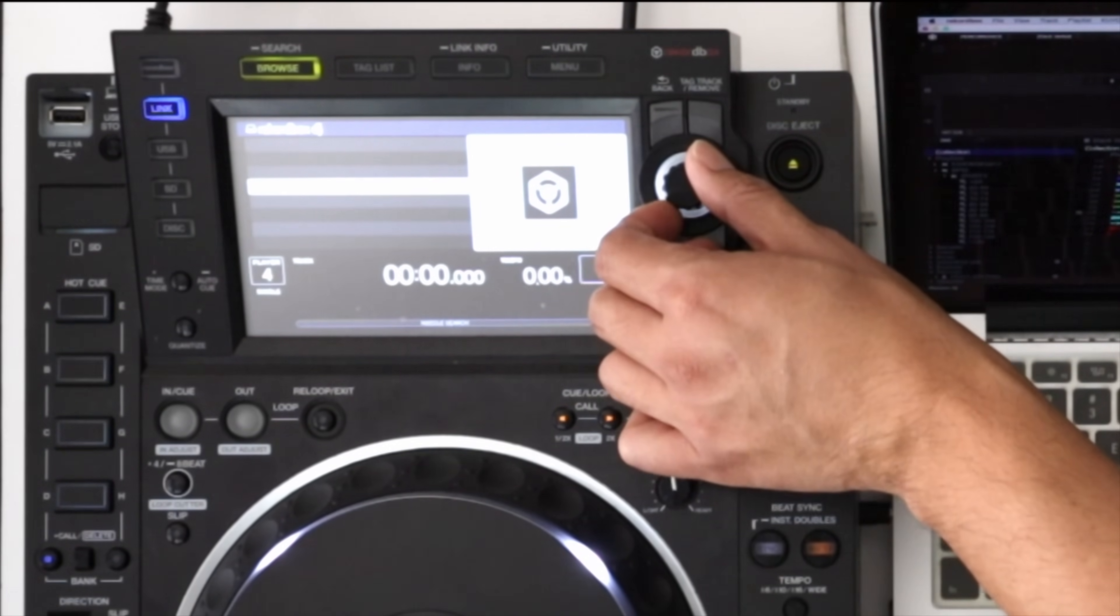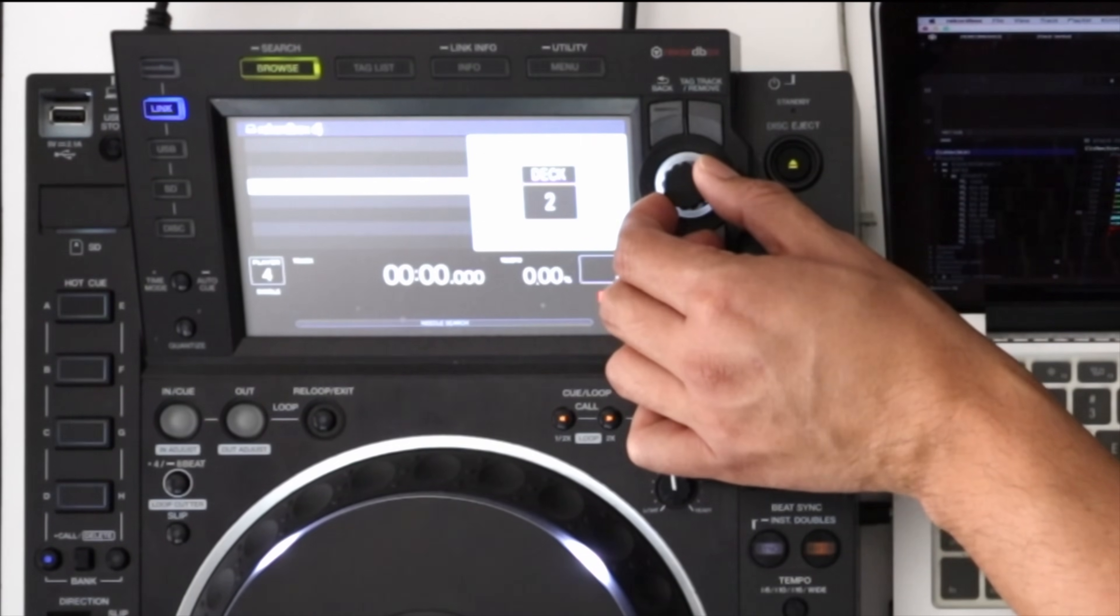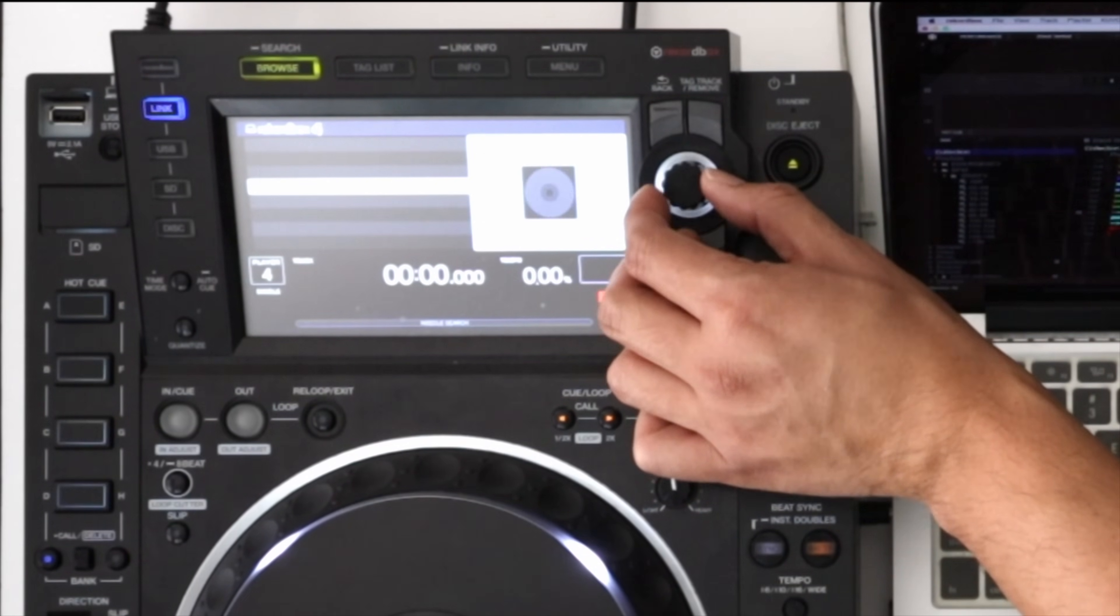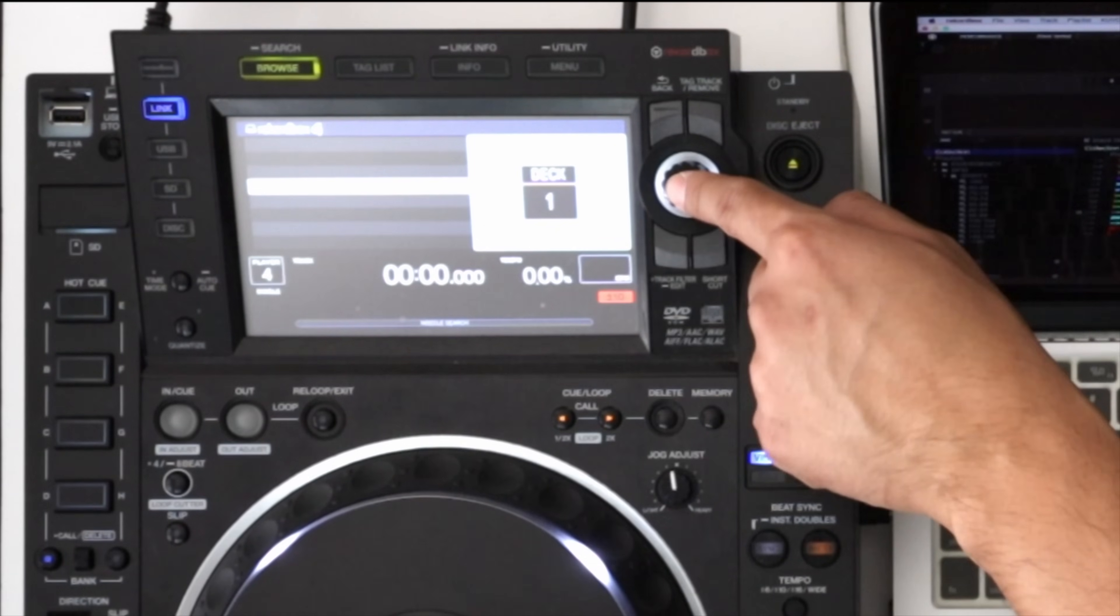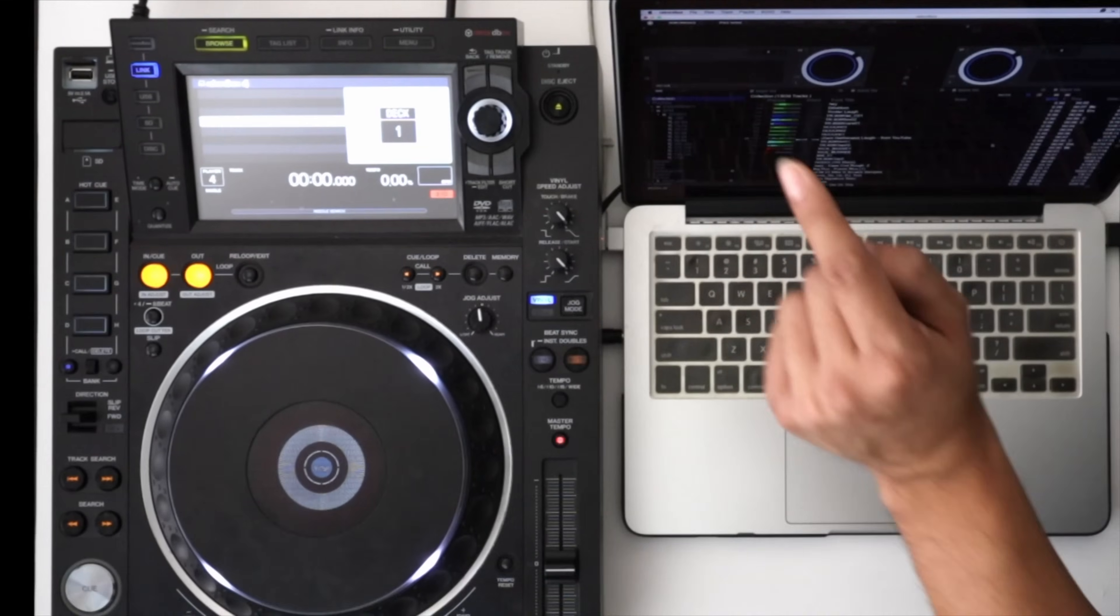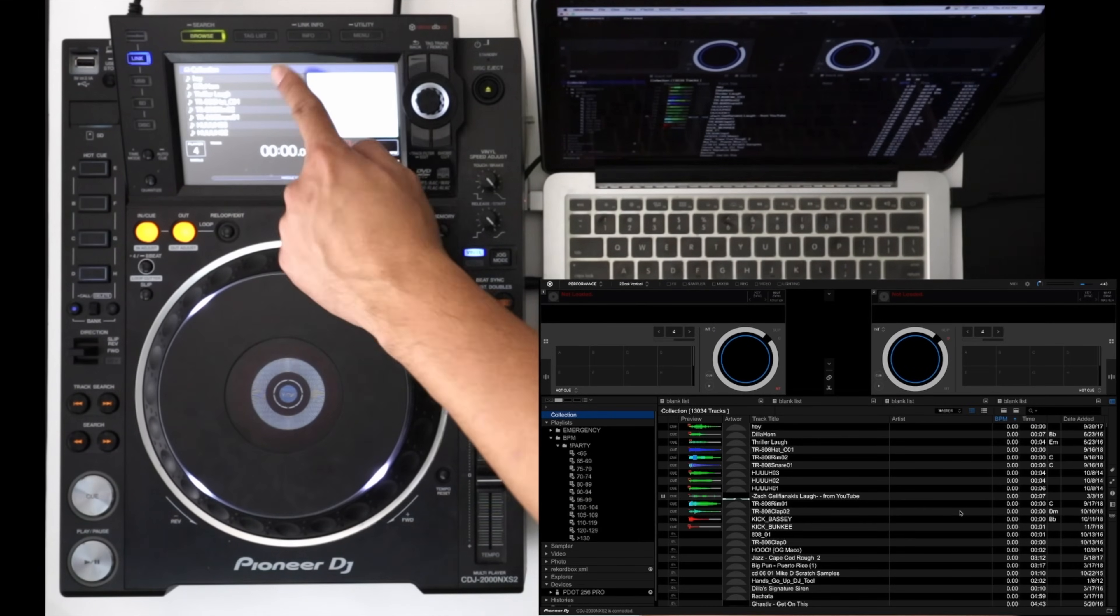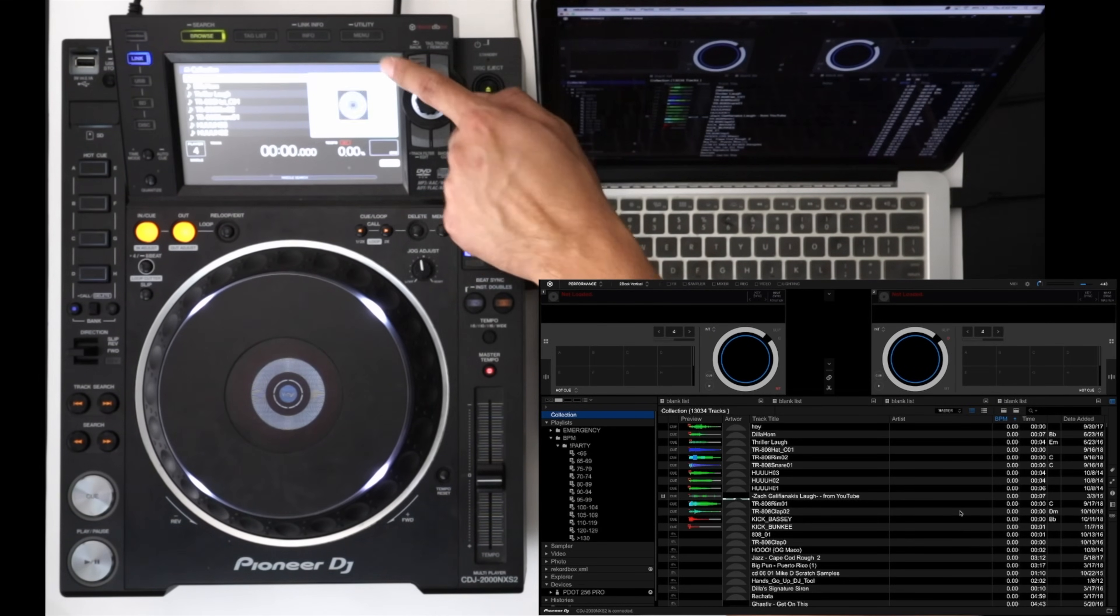Then we'll just go ahead and rotate the encoder to select the deck that we'd like to use. So let's select deck one, press down, and now you can see our collection right here.